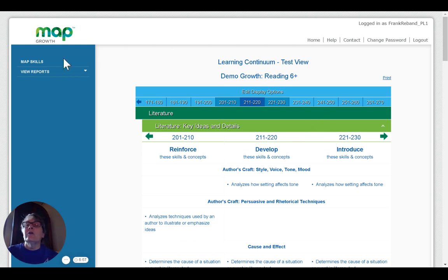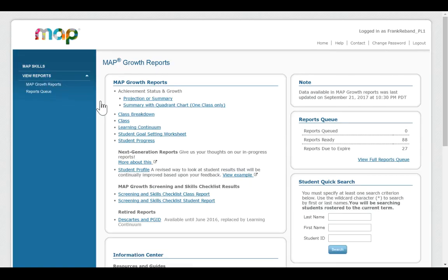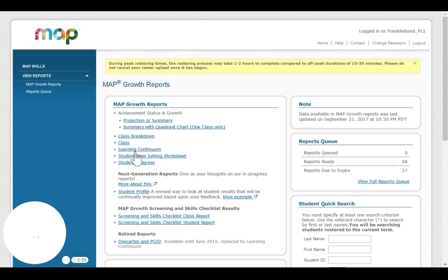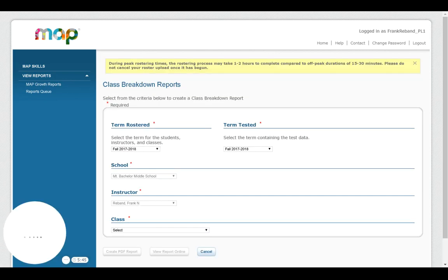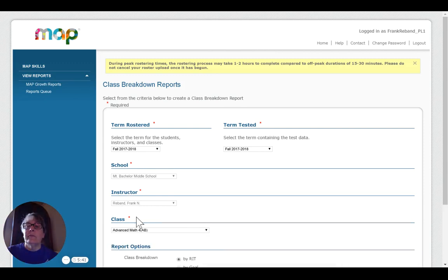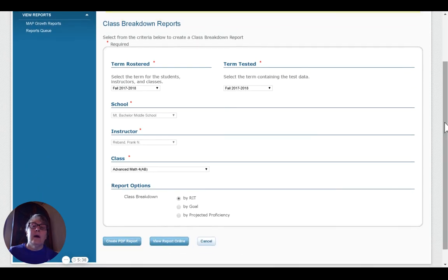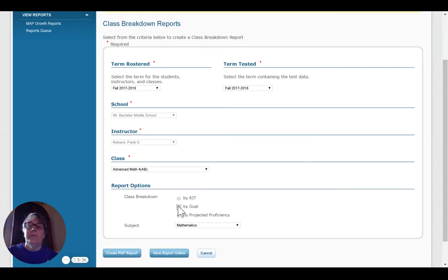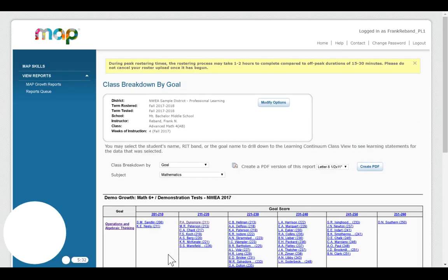Another way you can access the learning continuum, which may be more helpful to you, and we'll look at this very quickly. I go back to my macro reports. I go to class breakdown. I choose as I did before. And I'm going to choose to show by goal. View my report online because it's interactive.